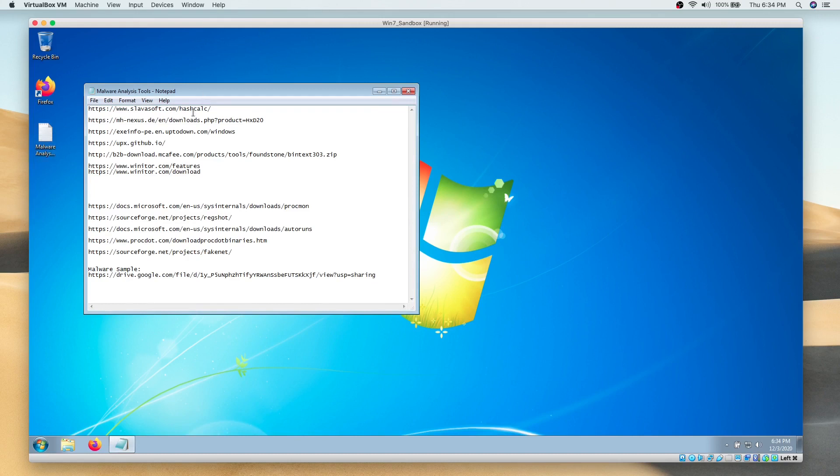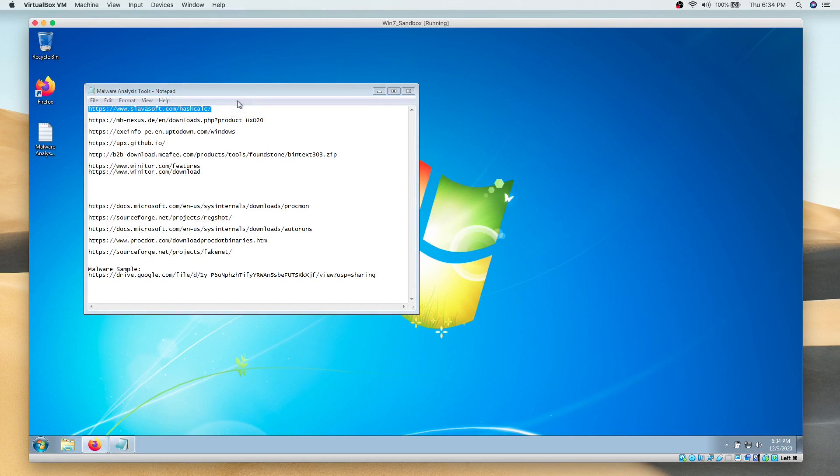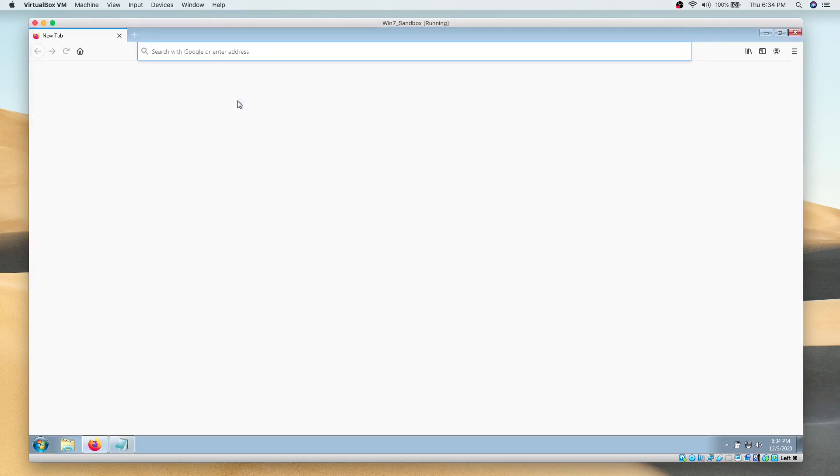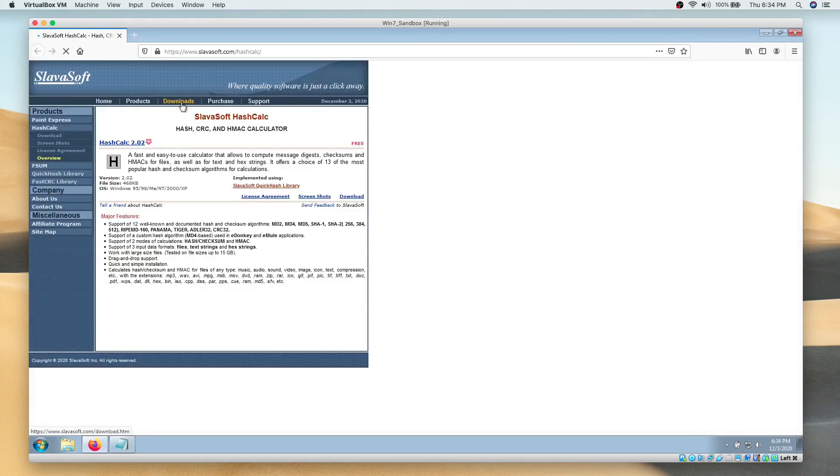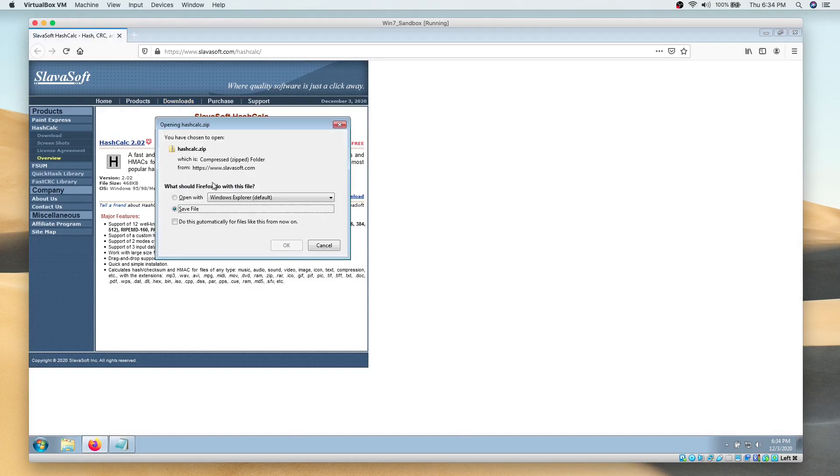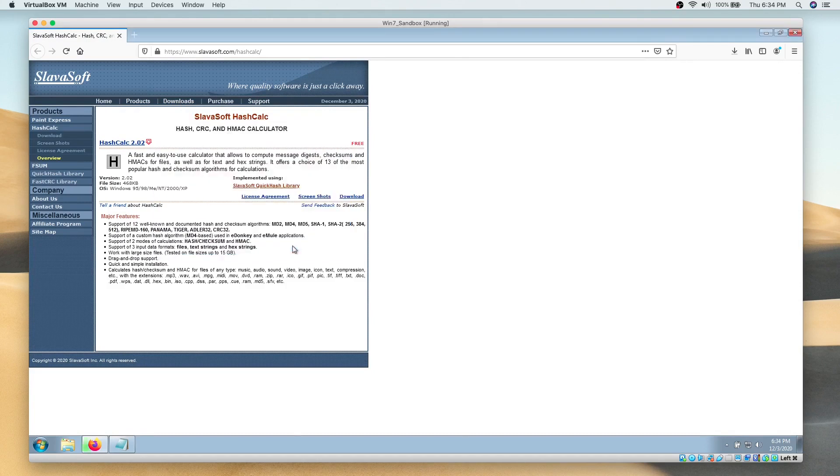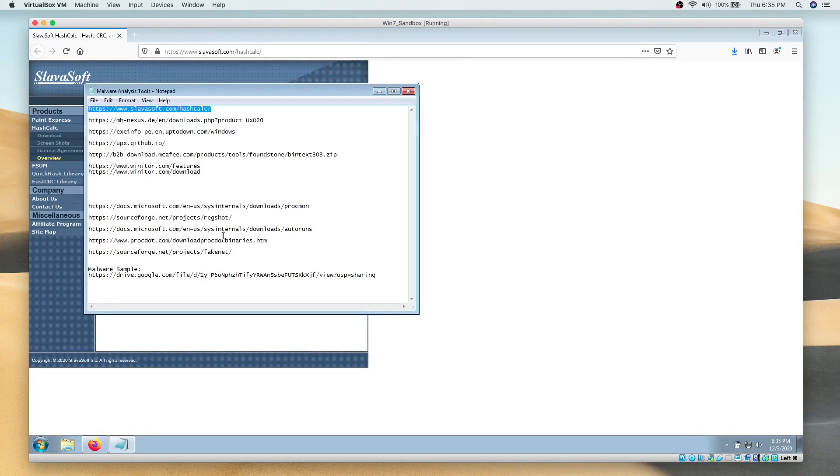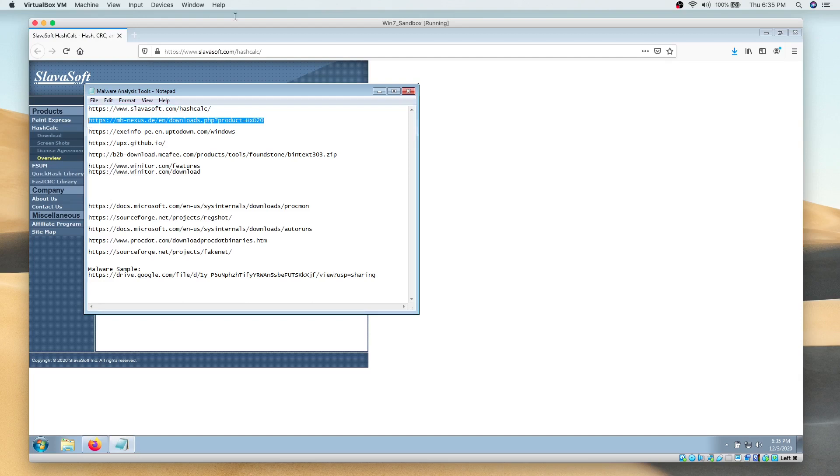First, we will begin by downloading HashCalc, then we will download HxD Hex Editor.